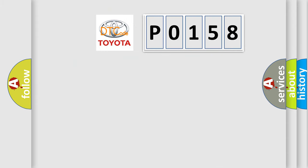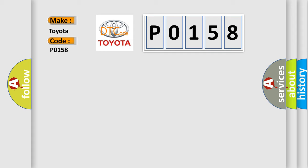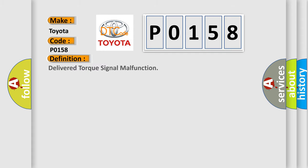So, what does the diagnostic trouble code P0158 interpret specifically for Toyota car manufacturers? The basic definition is: Delivered torque signal malfunction.